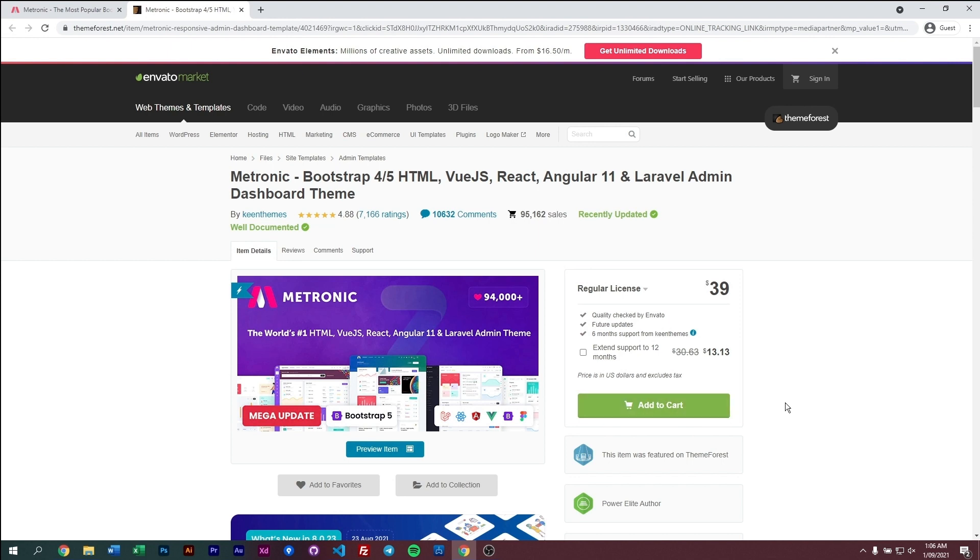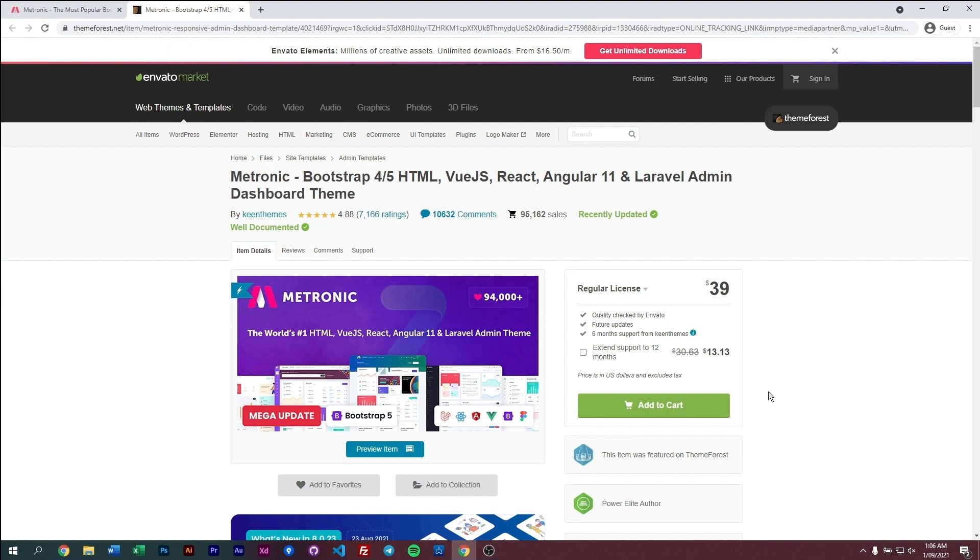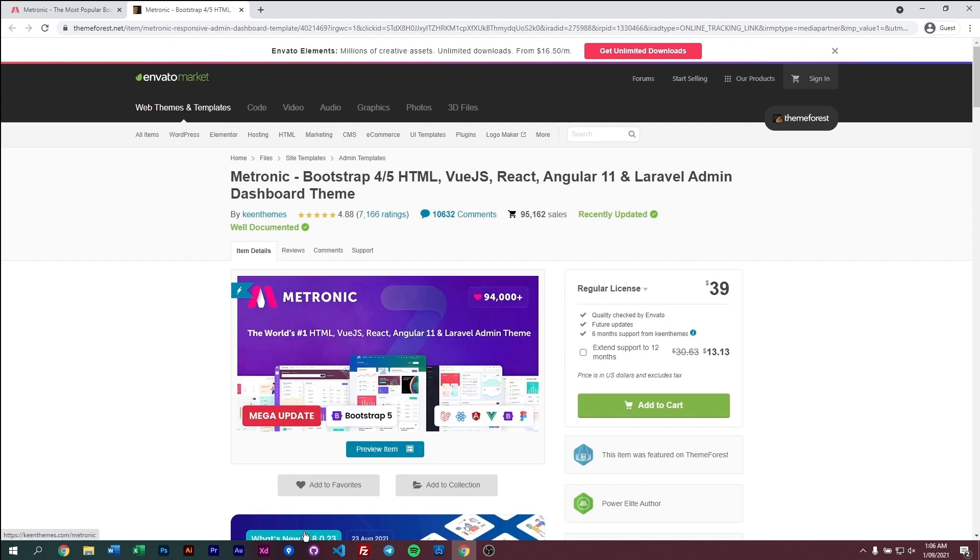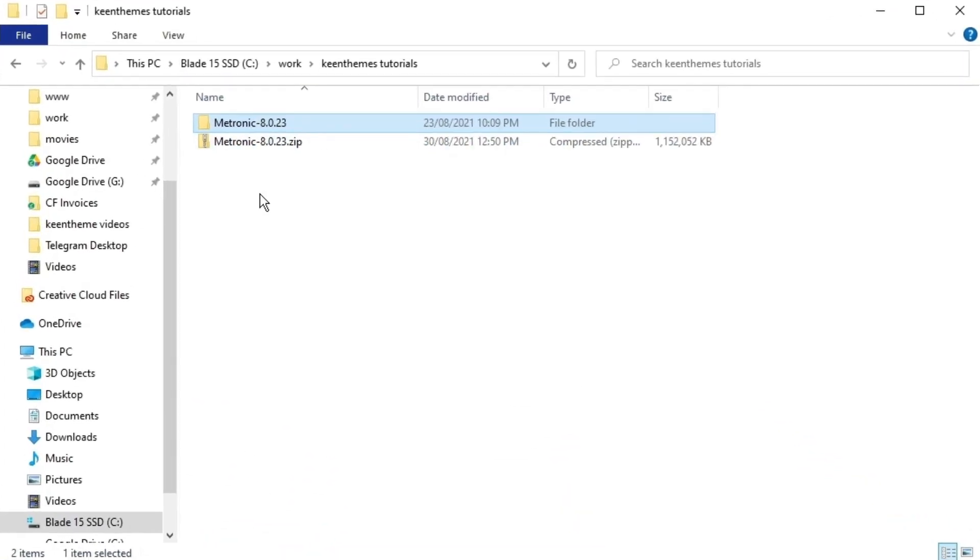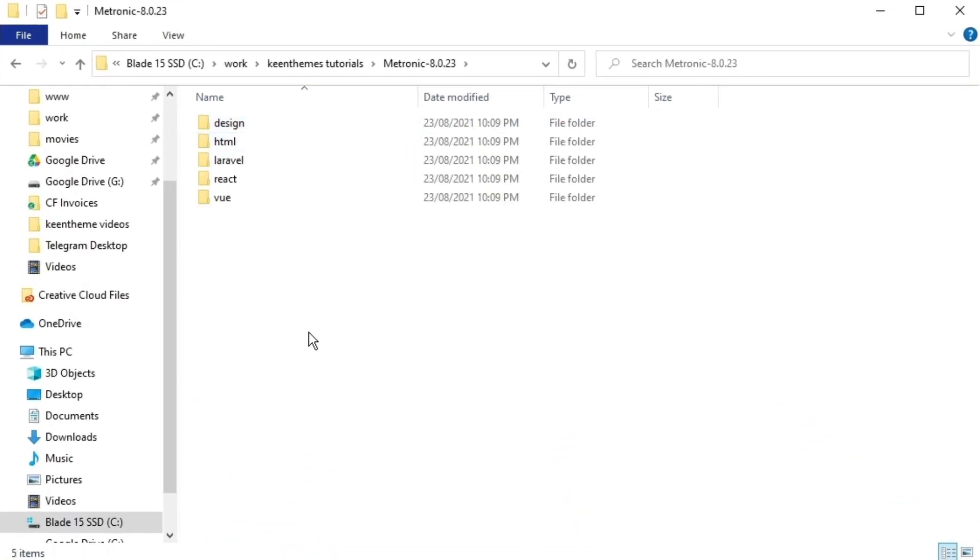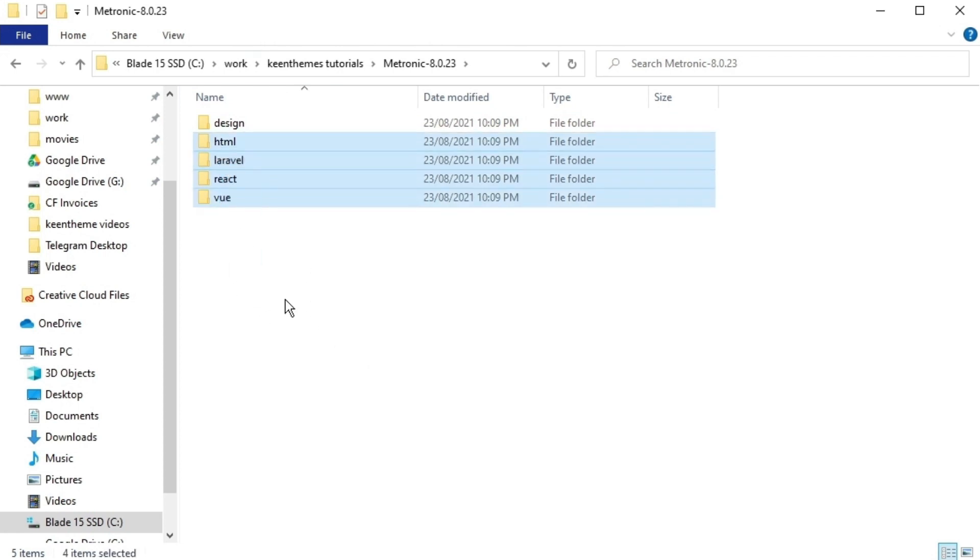Add to cart and purchase Metronic, or if you already have Metronic purchased you can download the latest version for free. Once you've done that, go ahead and unzip the package. We have five main folders: a design folder and the four main versions for Metronic - HTML, Laravel, React, and Vue.